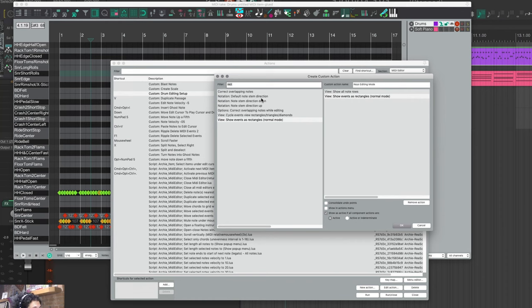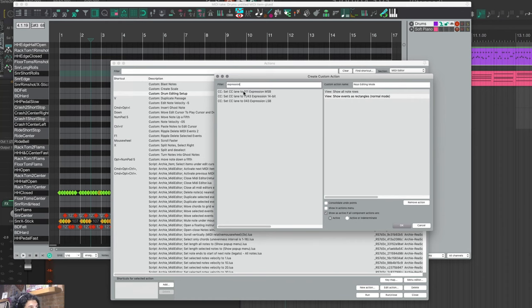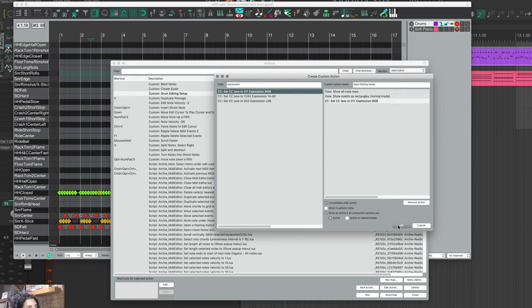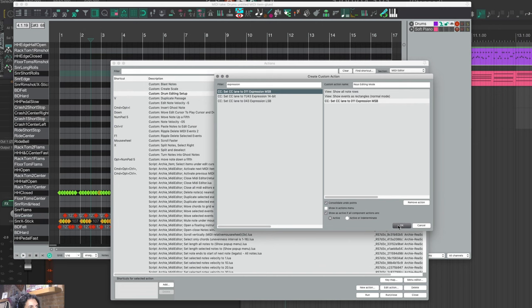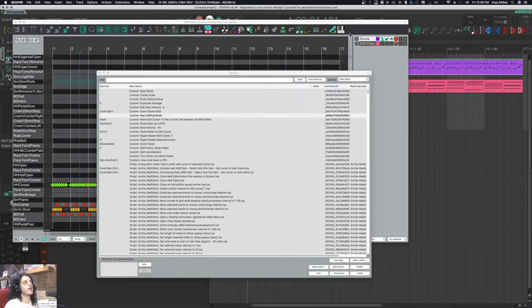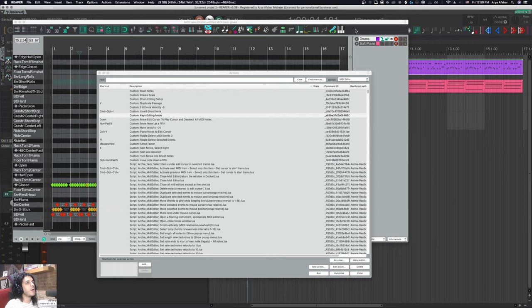Since we're in keys mode, probably one of the more useful CC lanes we can load up here is for example expression, so I can put that in here. This bit is optional obviously. I'll consolidate this as well and hit okay.